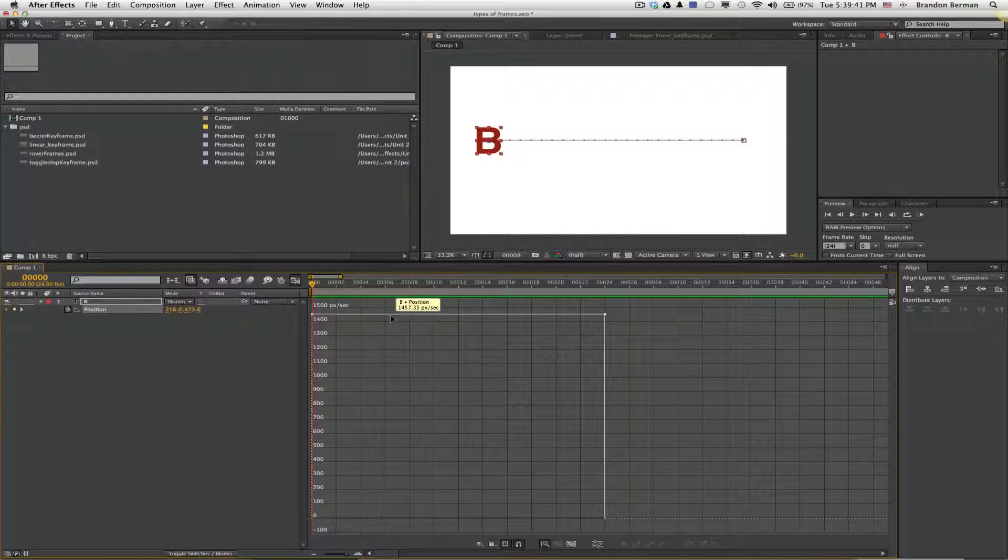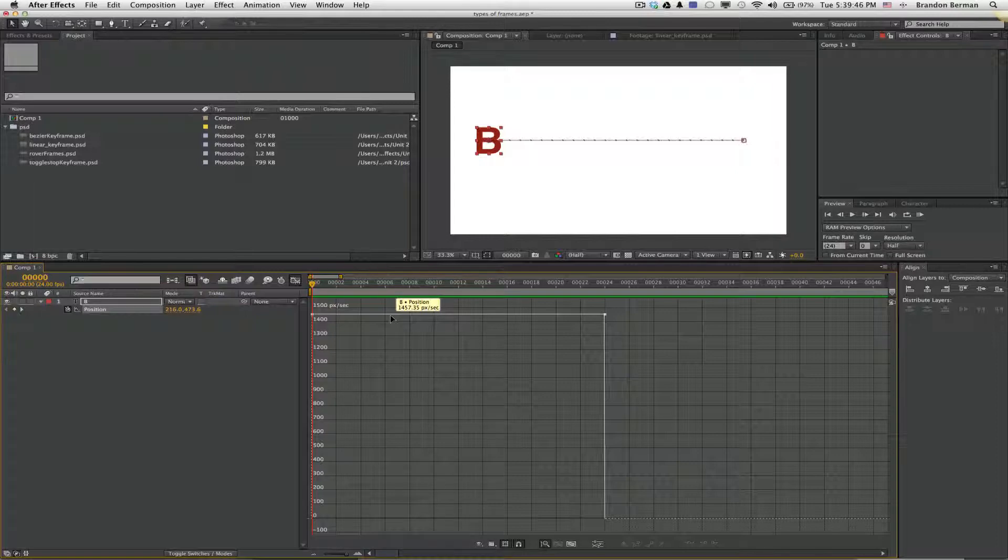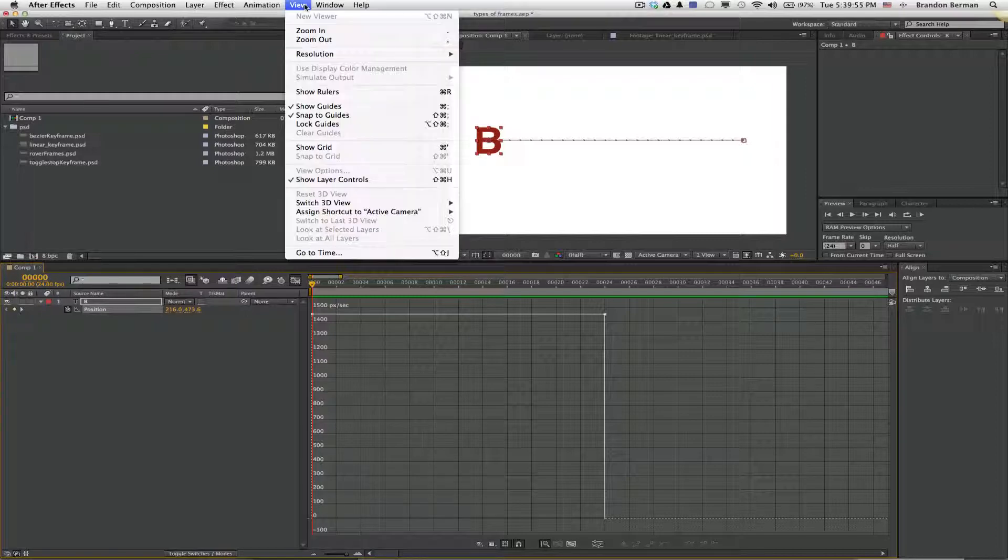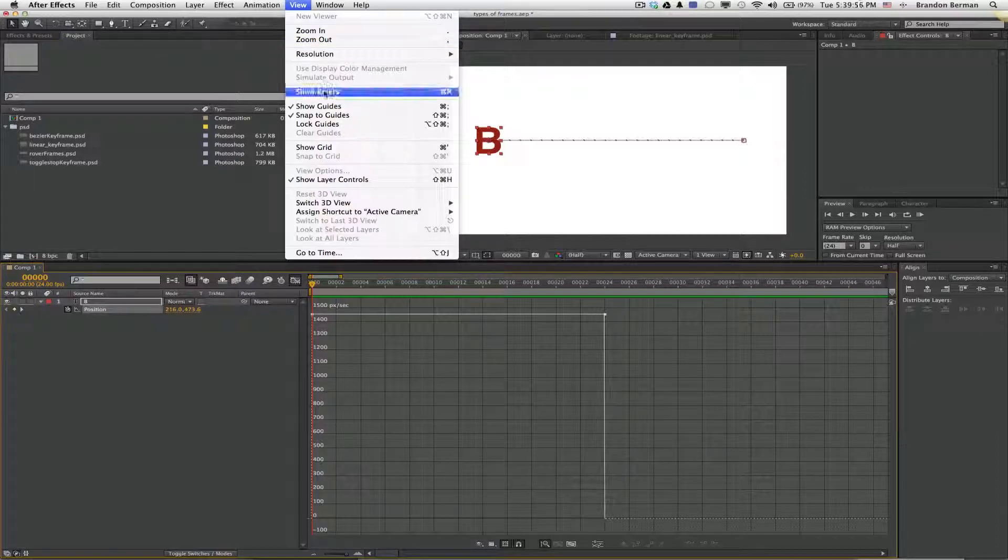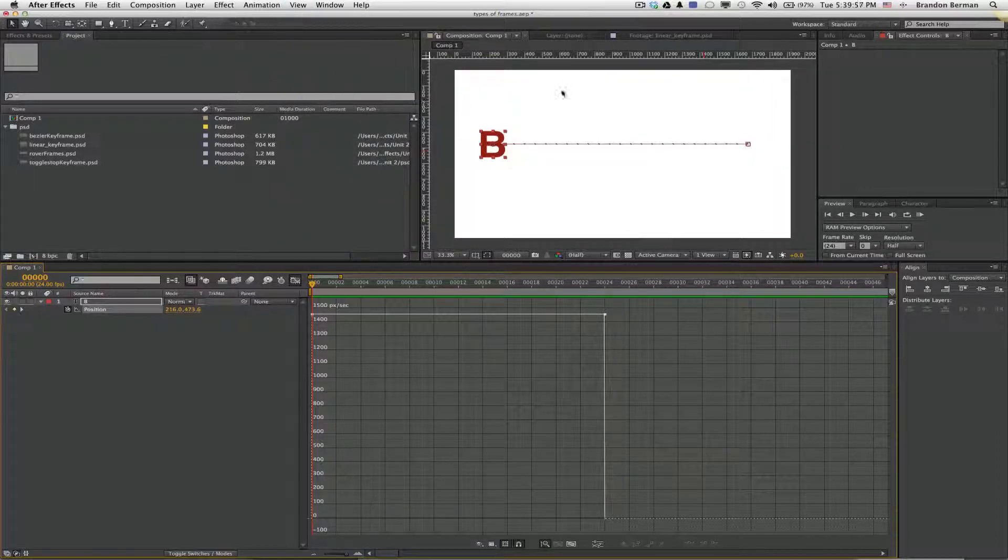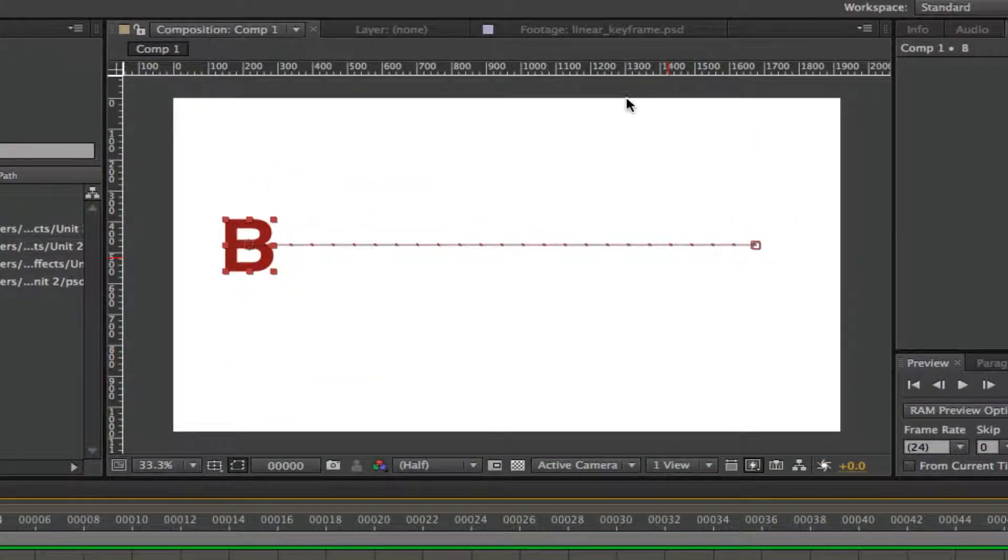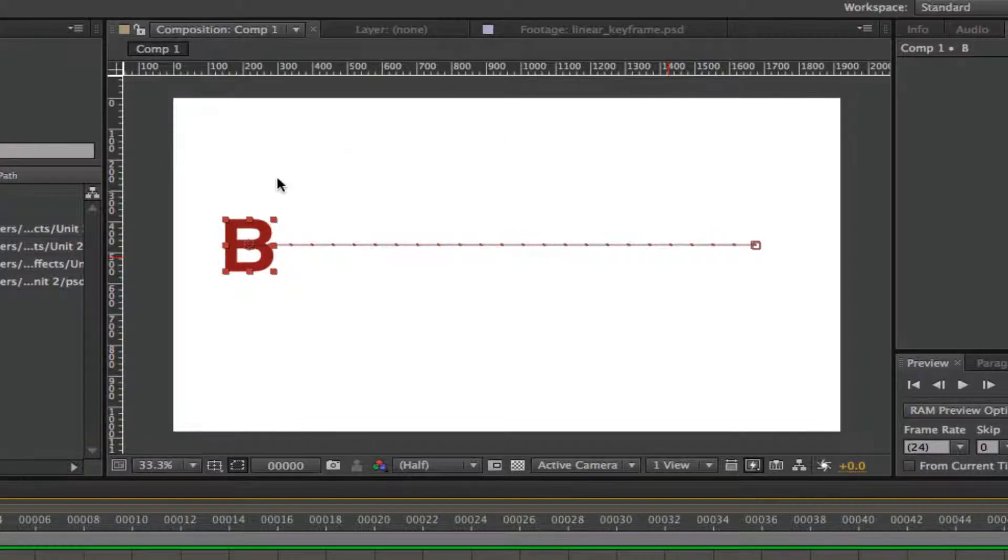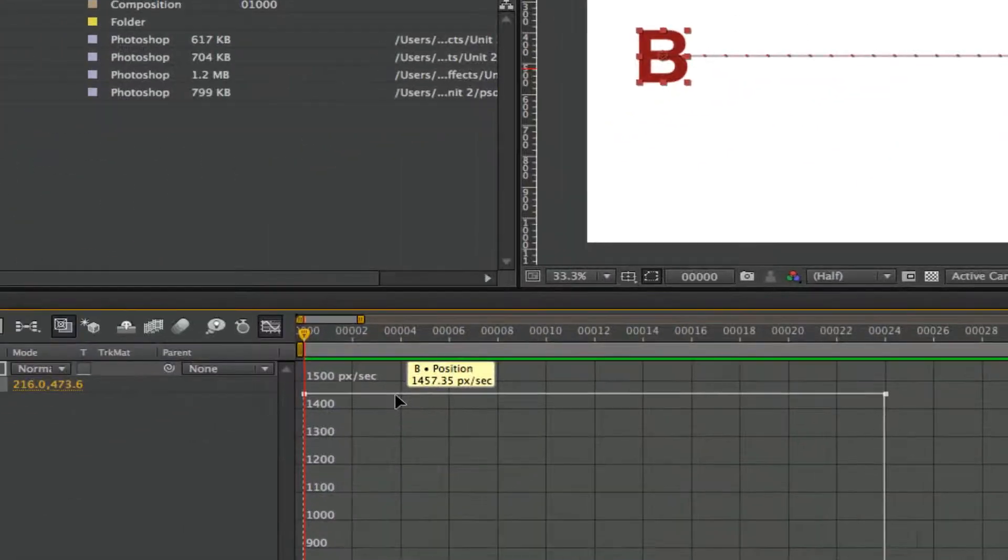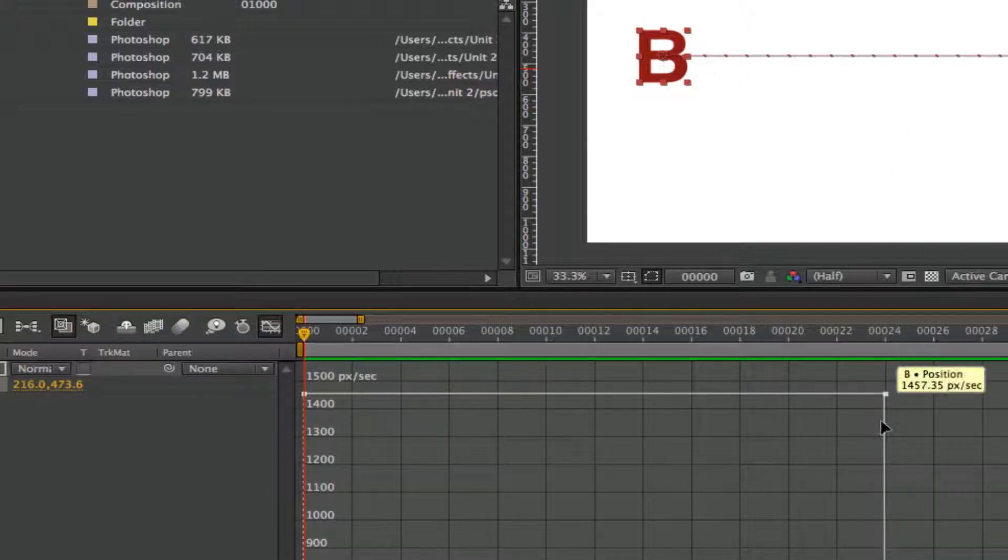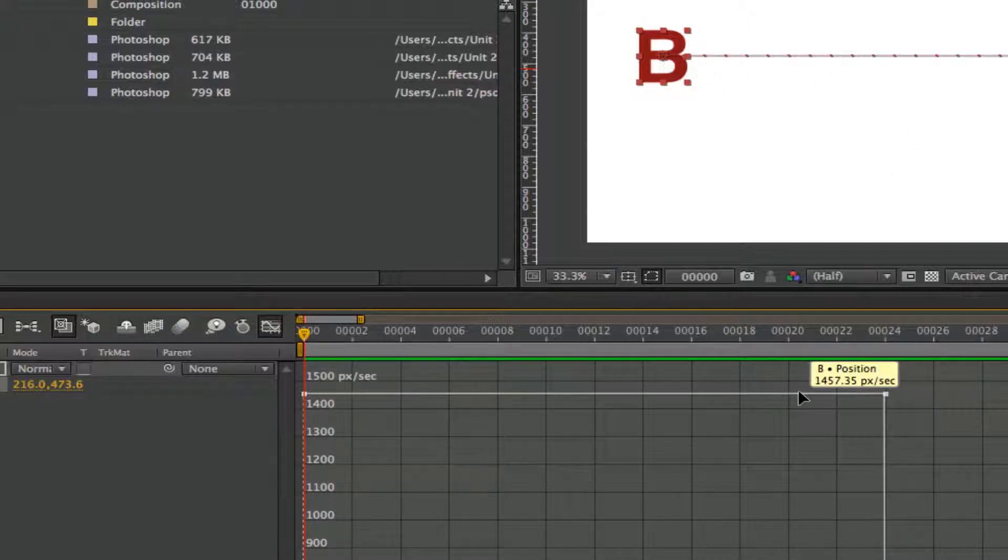But if I just kind of move my cursor over here, it says B, position, so that's its position change, 1457.35 pixels per second. So I'm going to come up to the view and then show rulers. Well, I can see this is laid out at 1,900 pixels here. So it makes sense that that is about almost 1,500 pixels that it's going to cross. And it's taking one second, so that's our speed.